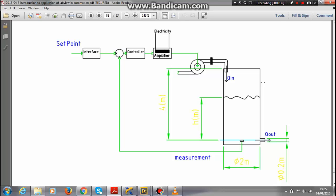The tank is connected to a pump for the inlet flow and there is a small opening at the bottom for the outlet flow. We have to achieve this system using LabVIEW.